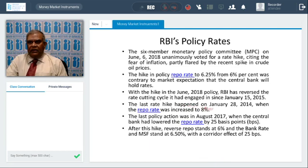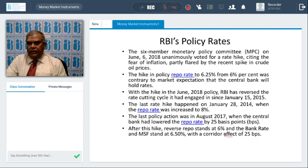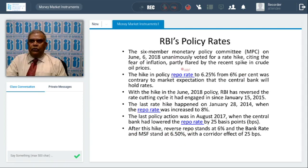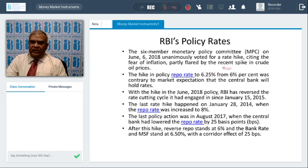The latest development in money market: on June 6th, RBI hiked the repo rate from 6% to 6.25%. Based on this, the corridor is kept at 25 basis points; reverse repo stands at 6%, and both the bank rate and Marginal Standing Facility (MSF) stand at 6.50%. RBI revises all these policy rates based on the Monetary Policy Committee, which consists of six members — three from RBI and three from the government — who unanimously decided to hike the repo rate to 6.25%.